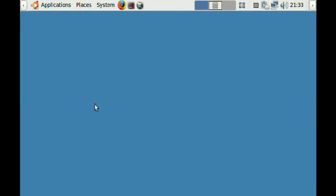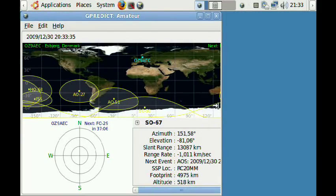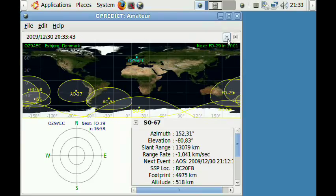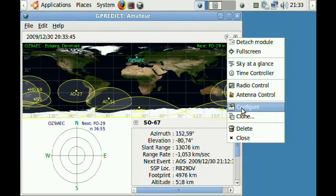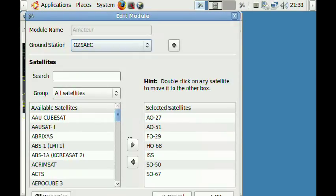When you start GPredict for the first time it will come up with the default configuration, and this doesn't look so nice. Of course you can make it smaller to fix the aspect ratio, but I think there is a better option. I'm going to change this module to contain a polar view and a single satellite view, which will fit much better on the screen.